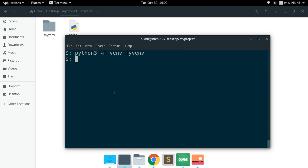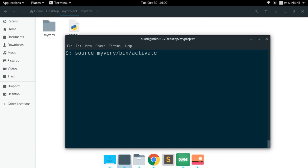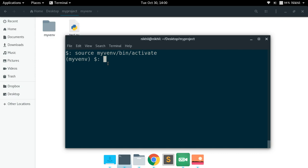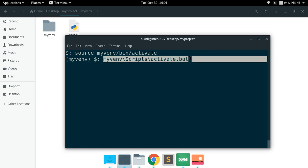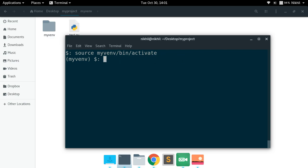Now, how do we use the virtual environment? On Linux or Mac, you run 'source my_venv/bin/activate'. This activates the virtual environment, and you will see the name of the virtual environment — 'my_venv' — appear in your terminal prompt. On Windows, the command is 'my_venv\Scripts\activate.bat'. Running this in your project directory terminal will activate the virtual environment on Windows systems.